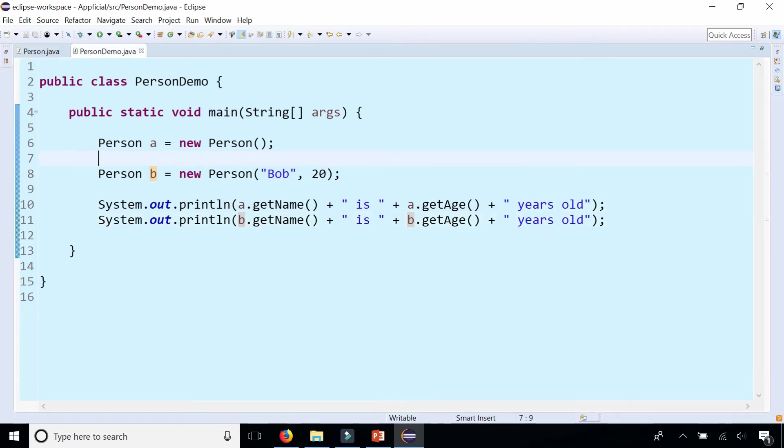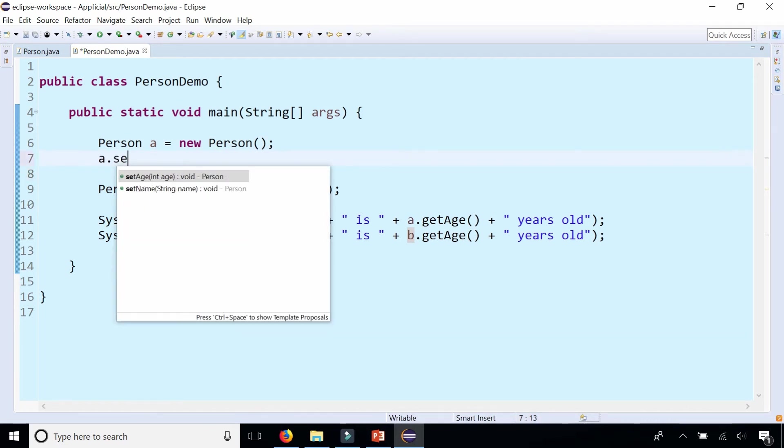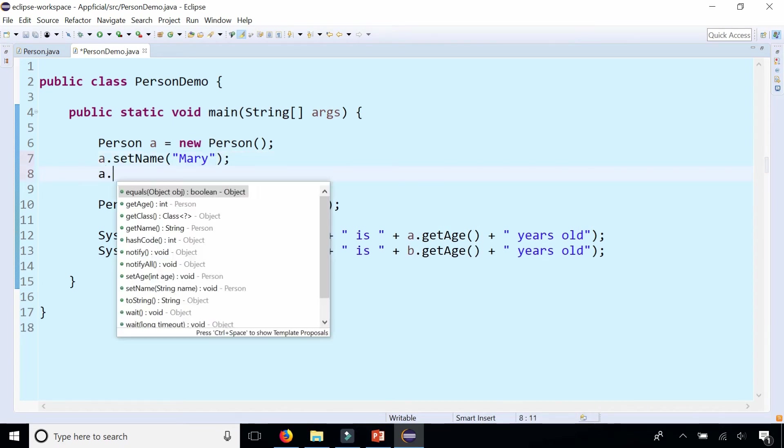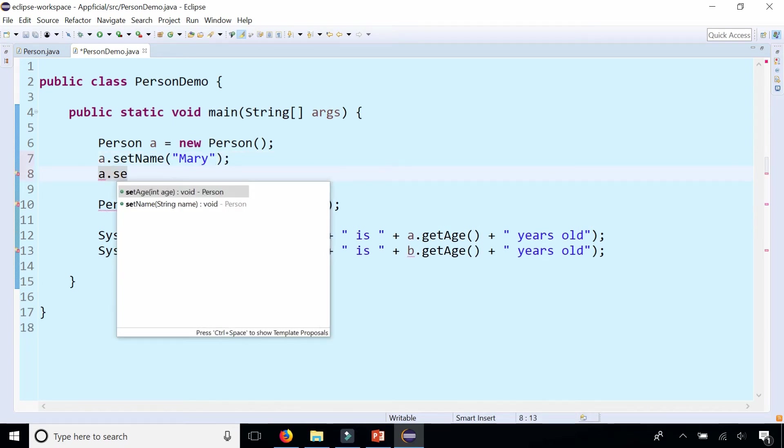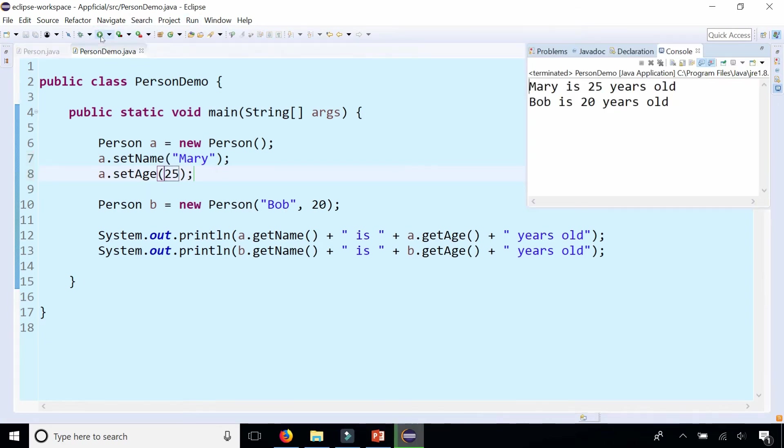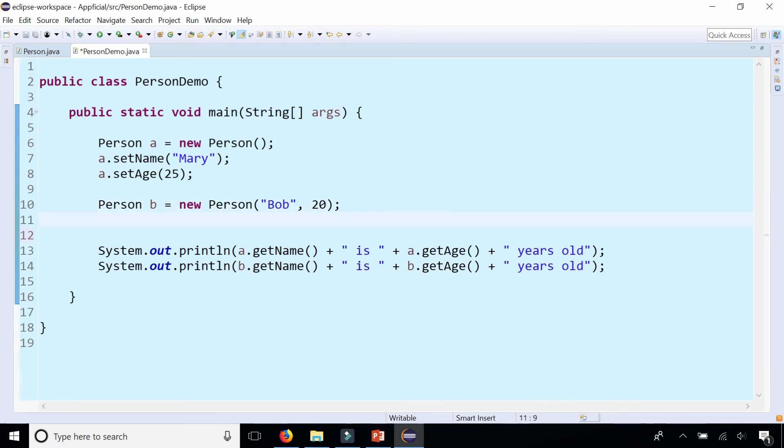And notice that just because the name said unknown doesn't mean I can't just go in and set the name to Mary and set Mary's age as well to 25 and then I can run the program and you can see the data gets updated. Also check this out.